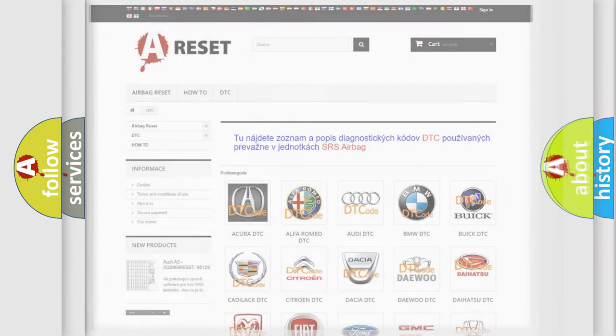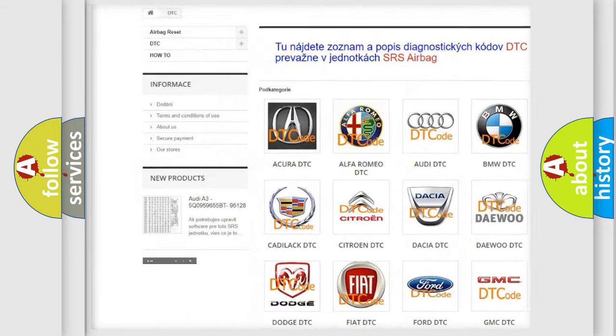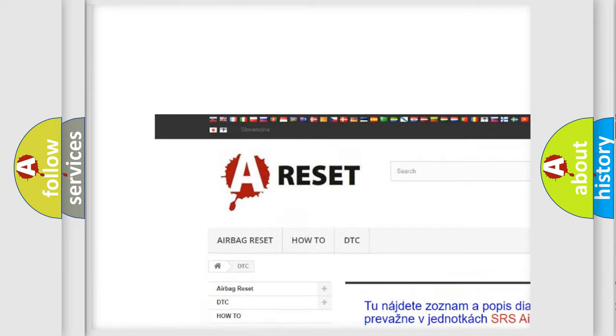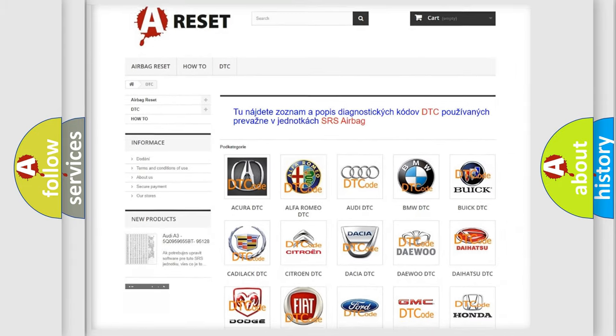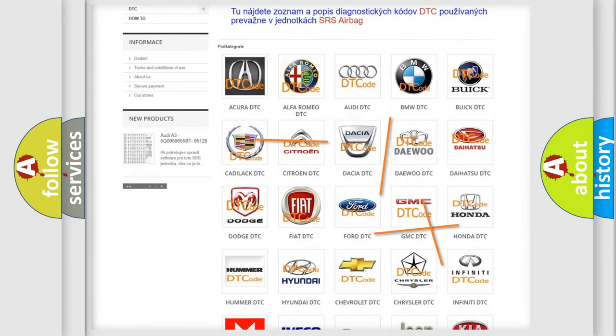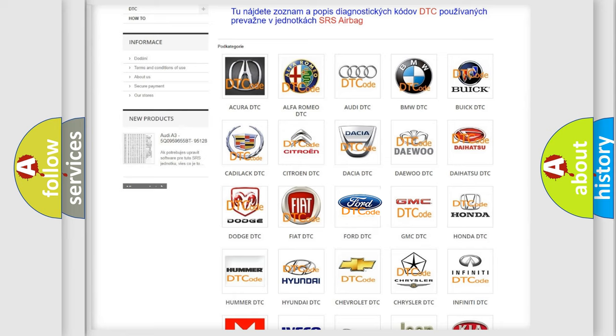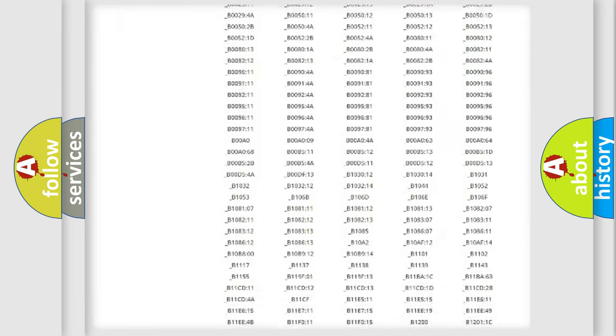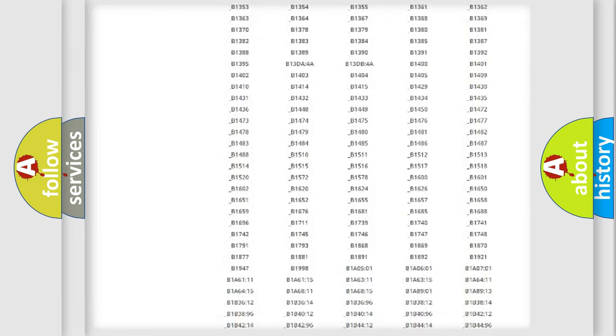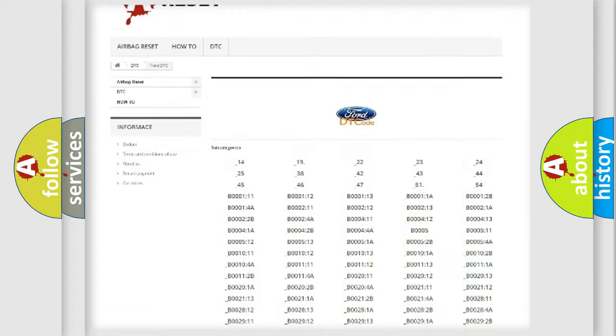Our website airbagreset.sk produces useful videos for you. You do not have to go through the OBD2 protocol anymore to know how to troubleshoot any car breakdown.